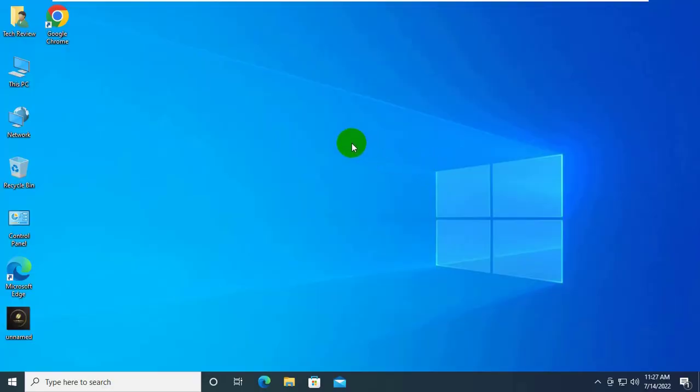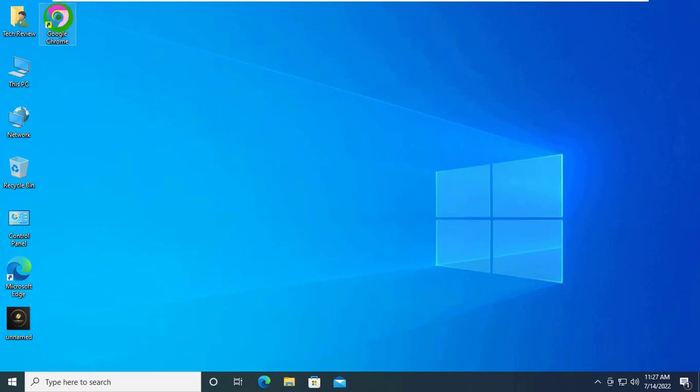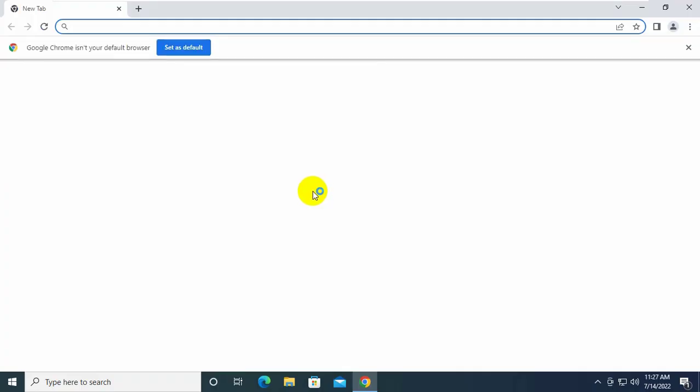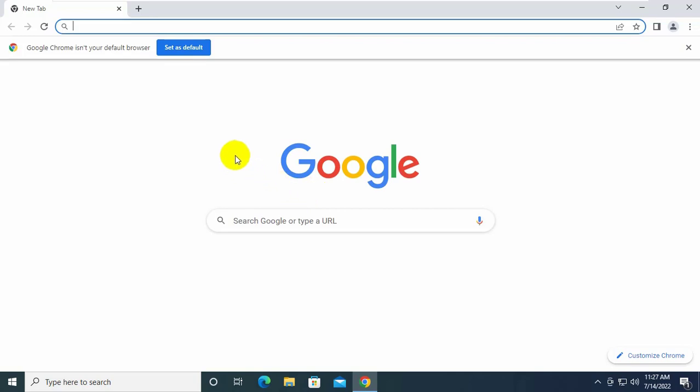Hi, this is Ruble from TechReview. Today I am here to show you how to fix HTTP 431 error on Google Chrome.